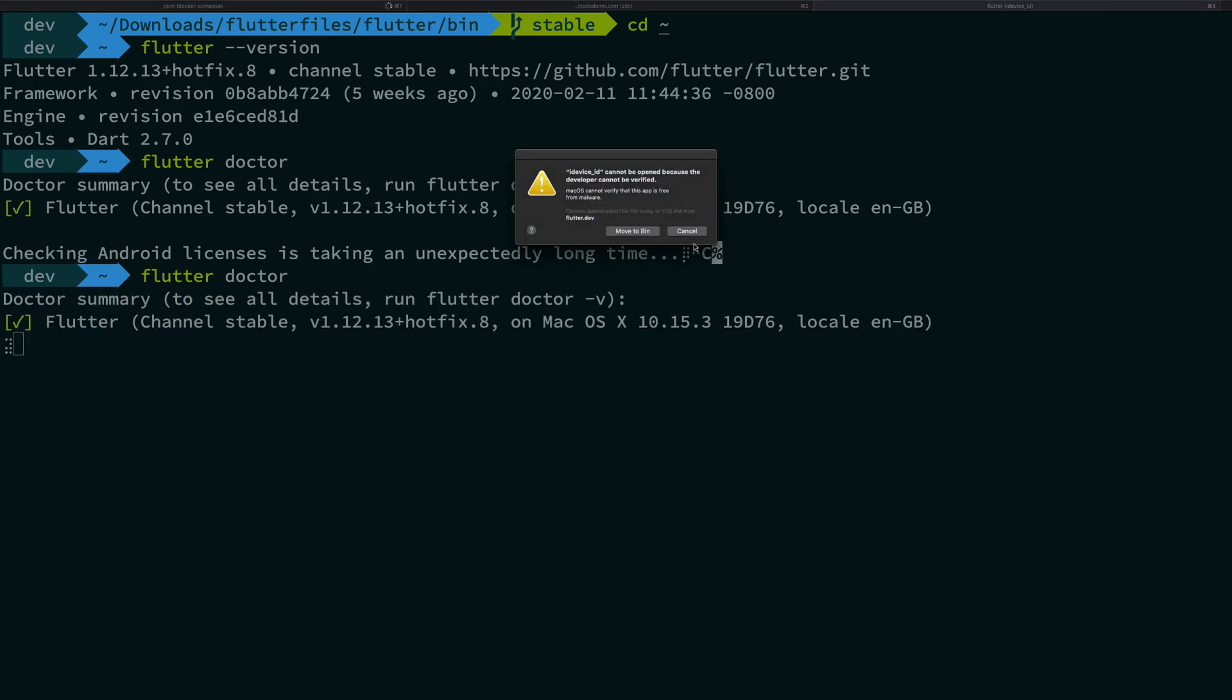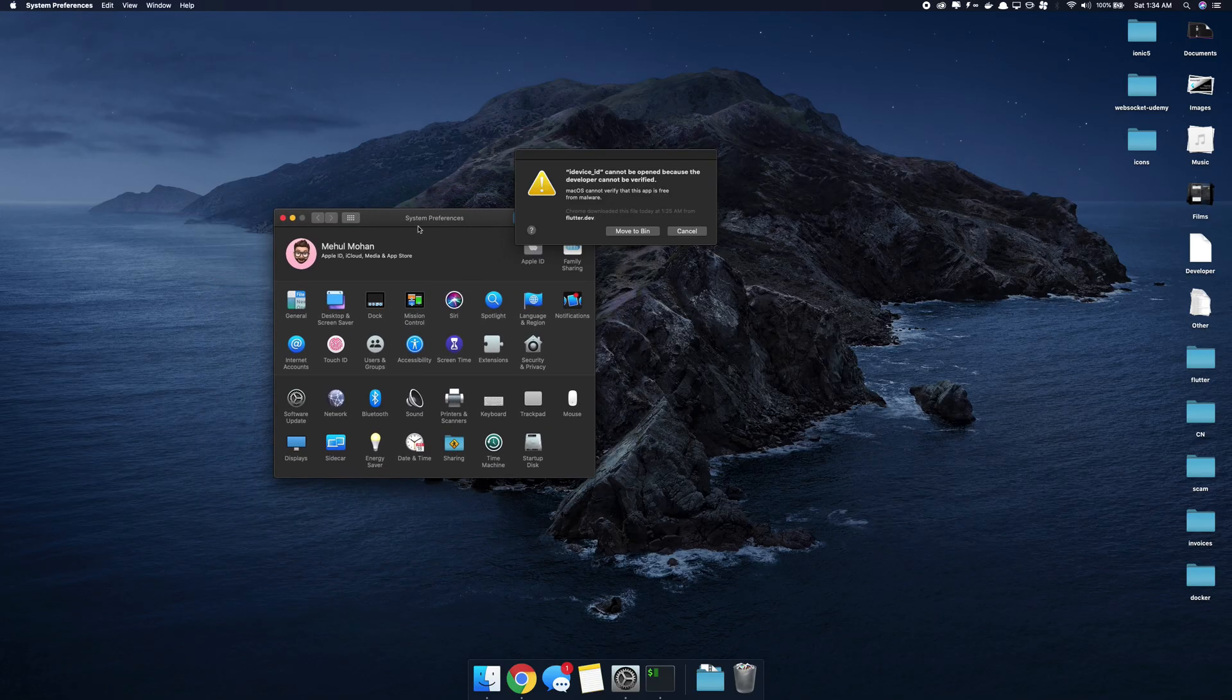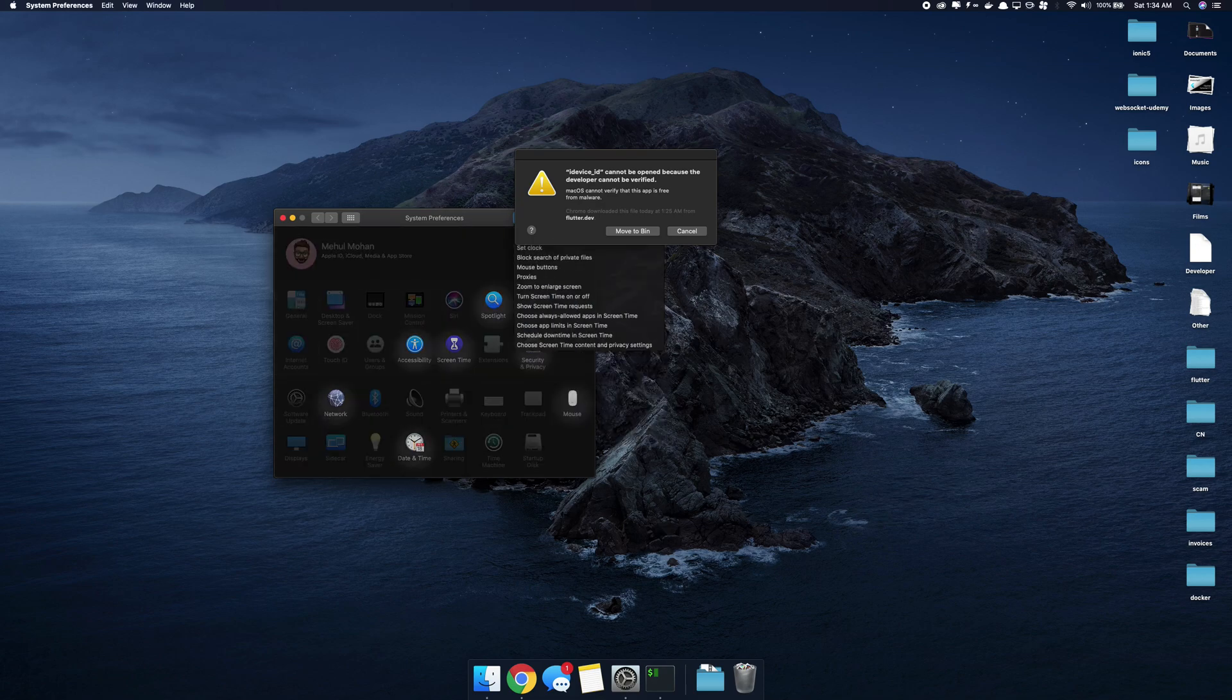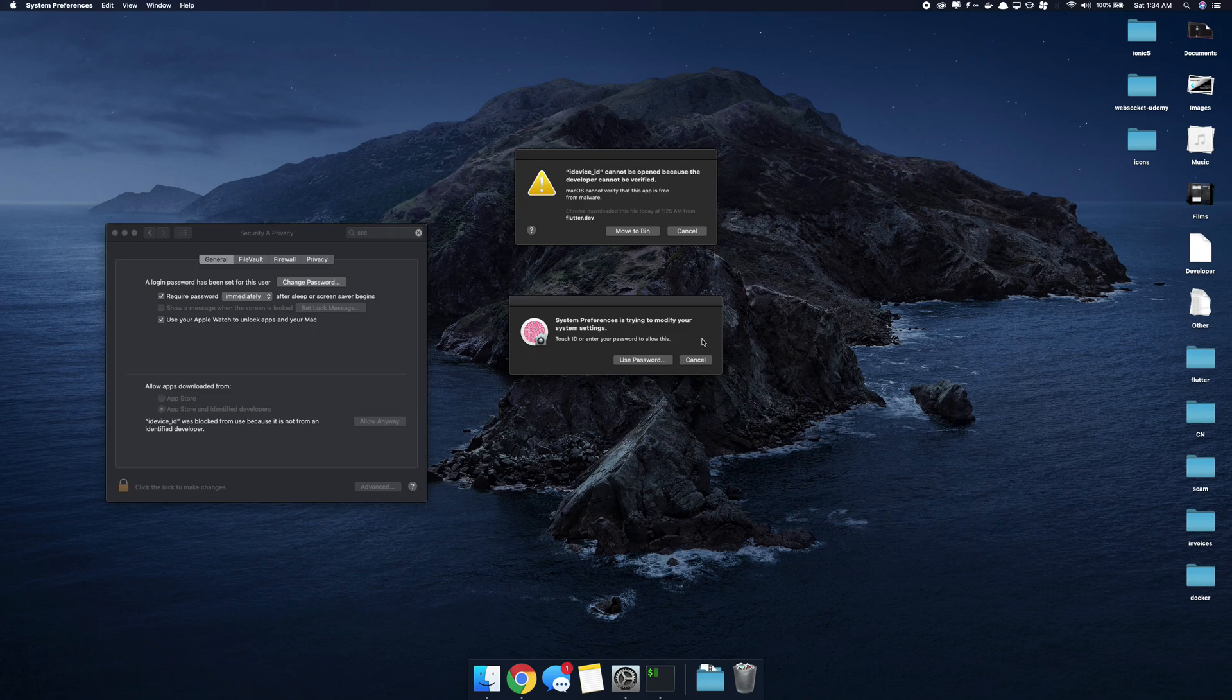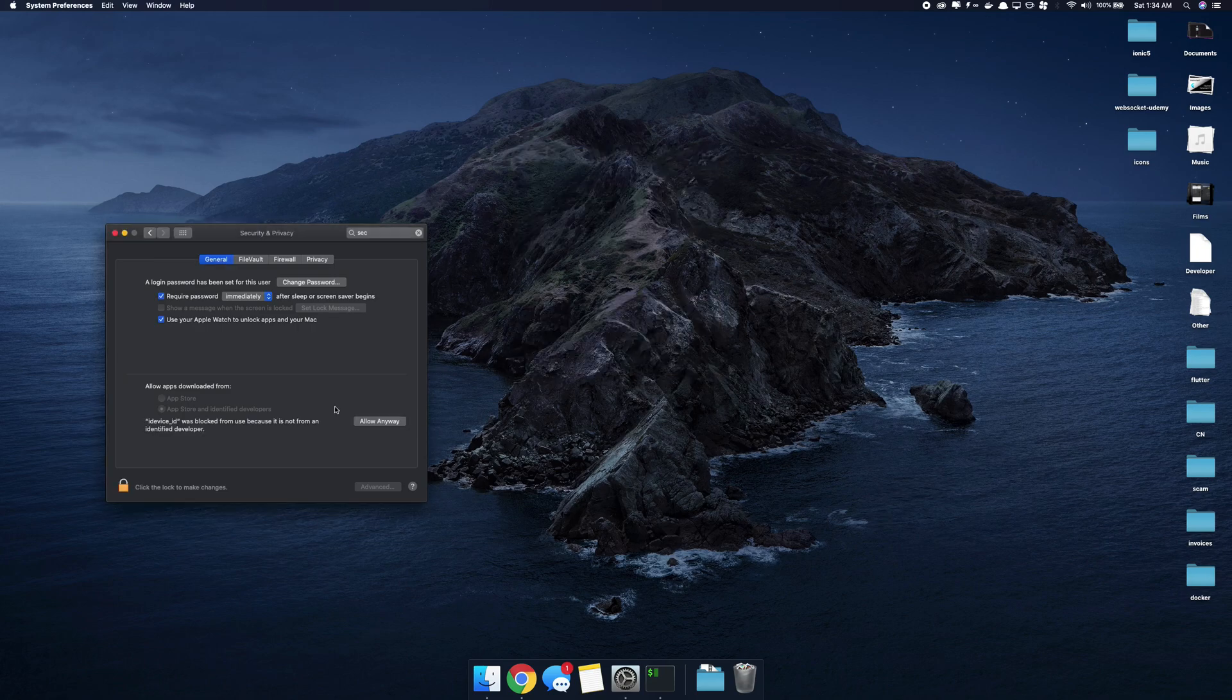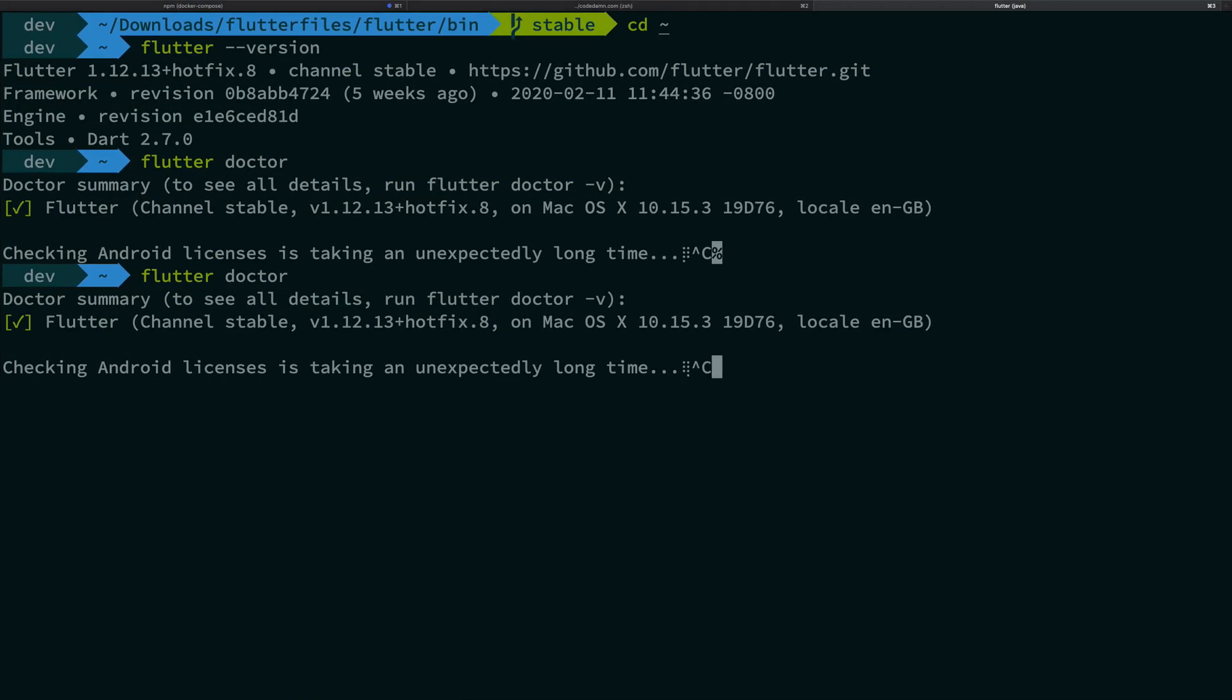If you get something like this on a Mac what you have to do is just go to settings and just go ahead into the security settings and just click on allow anyway. And that's that.